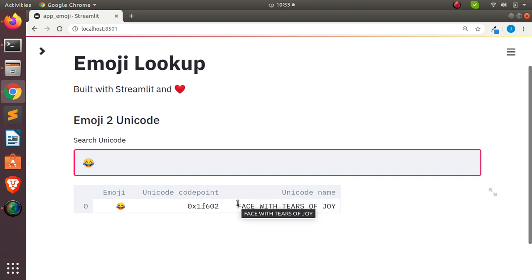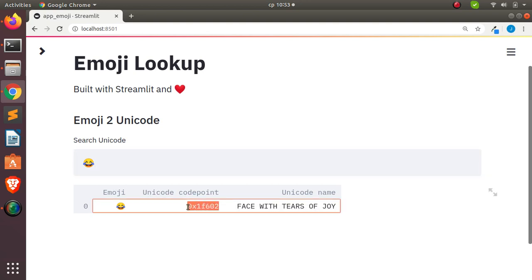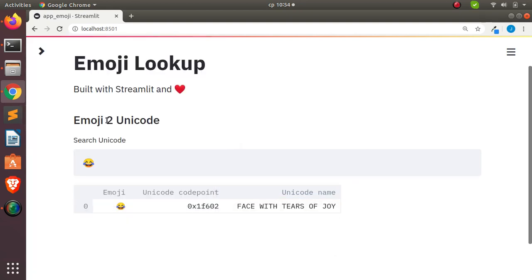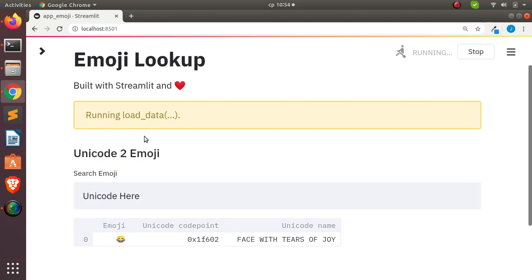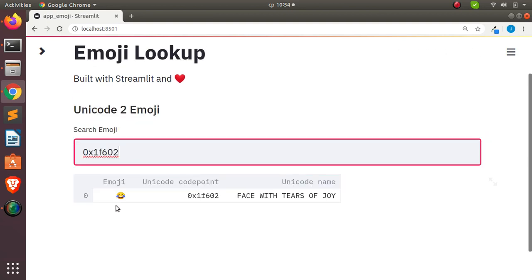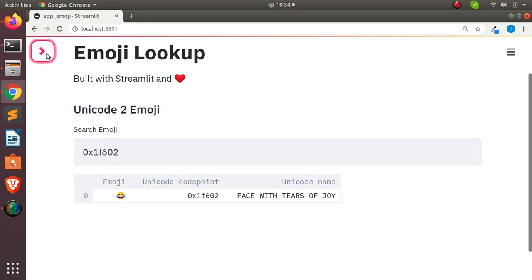In case you are coding and want to use the emoji's unicode, you can use this particular code. If I copy this unicode code, I can then do the reverse — unicode to emoji. I'll paste the unicode in here and it's going to search and give us the emoji result. That's something very cool you can do with this app.